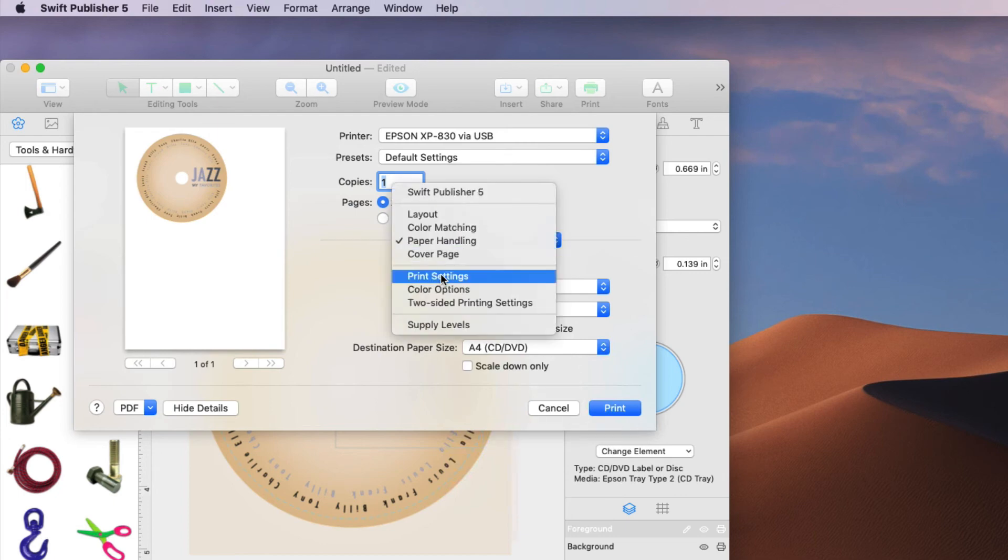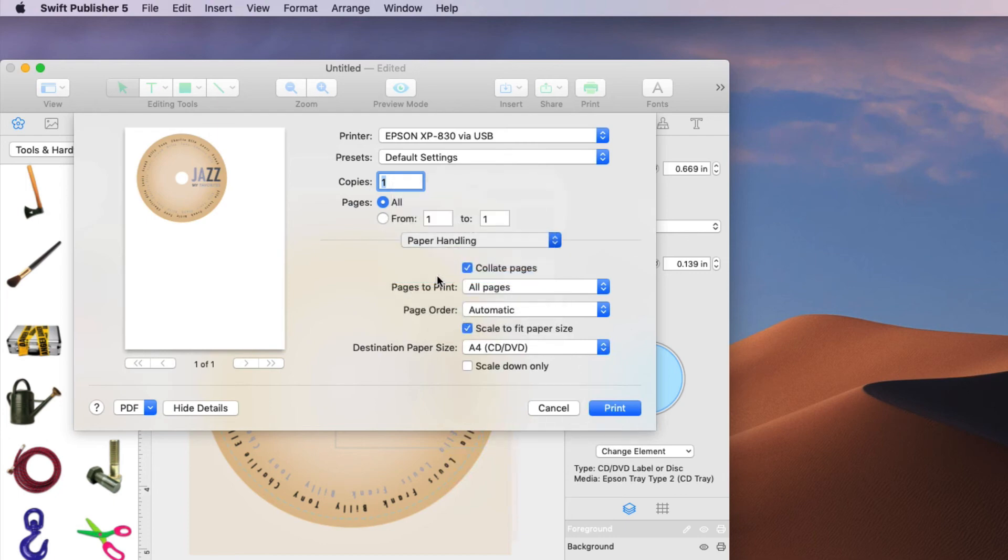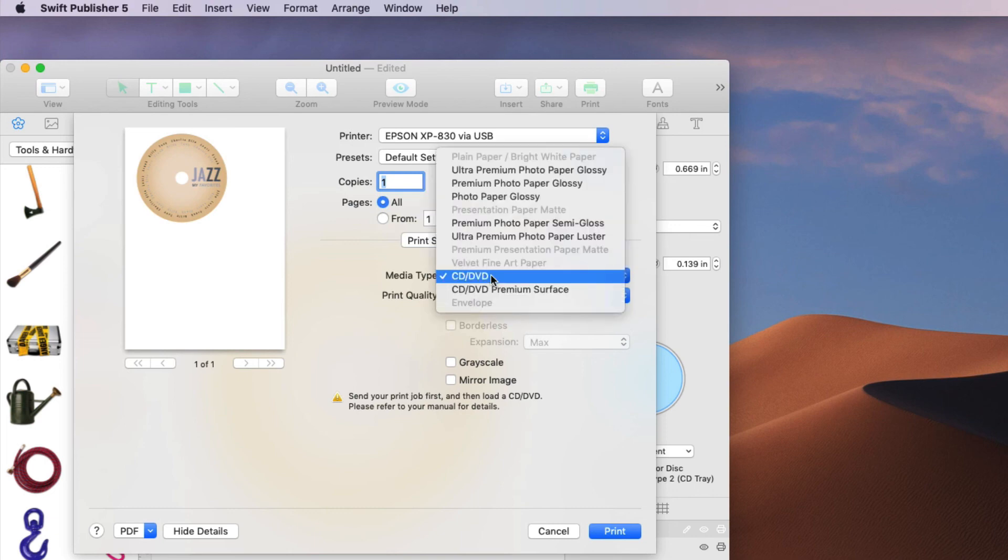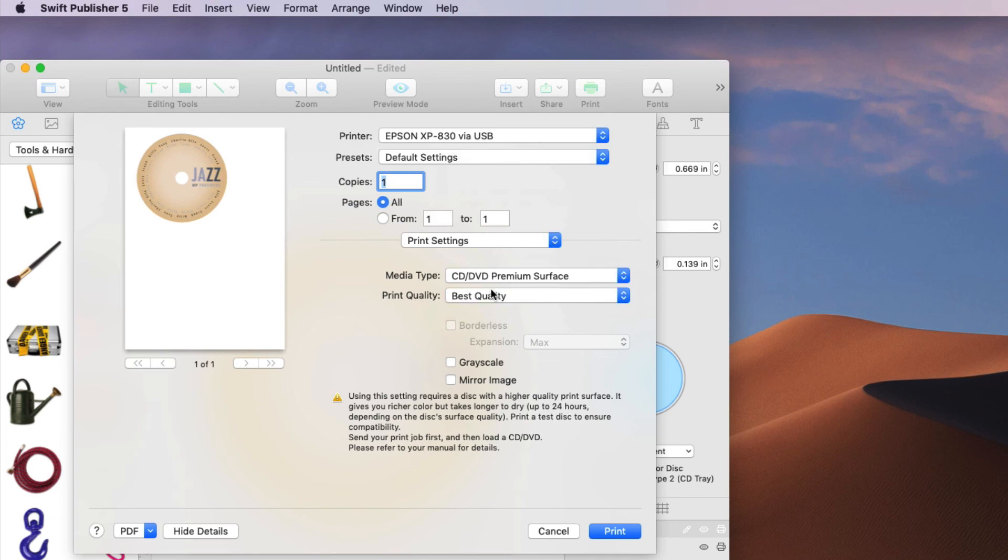Now when you go back to print settings you will now see the correct information. Media type, CD, DVD and of course it's going to be best quality. If you have a premium surface CD, DVD you can make this change here. And of course it gives you the warning that this can take up to 24 hours to dry.